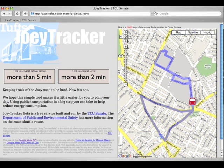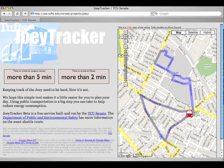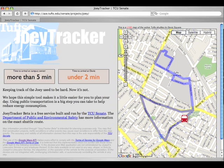Here we have the Tufts University campus bus tracking application — aka the Joey Tracker — with the bus continuously updating on the map and the route overlay. This is all powered by the UBLIP Geo RSS feed. We're truly excited about seeing what types of applications will be built on top of the UBLIP foundation in the near future.